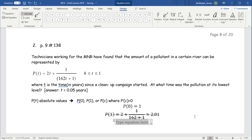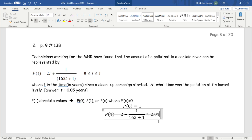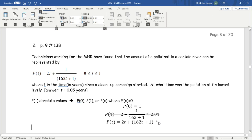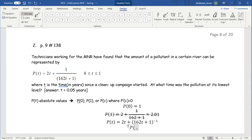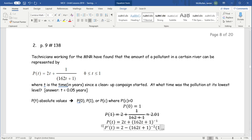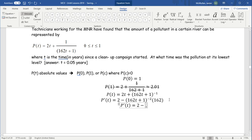We write P of T as 2T plus 1 over (162T plus 1), rewriting it as (162T plus 1) to the power of negative 1 so we can apply the power rule and chain rule. Taking the derivative: P prime of T equals 2 minus 162 over (162T plus 1) squared.